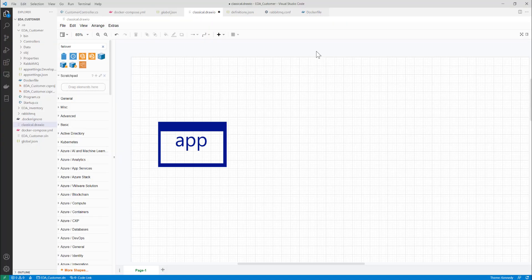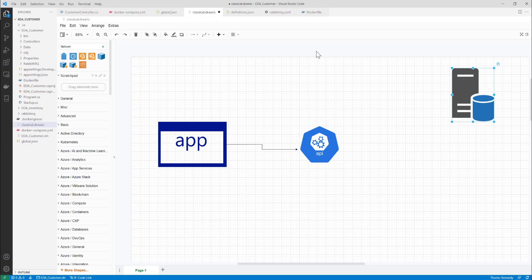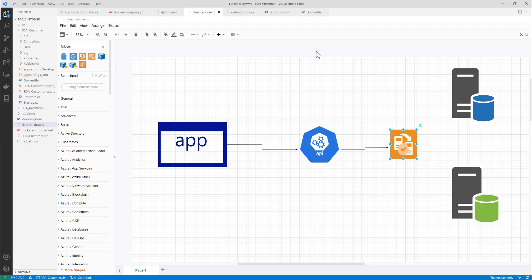Most of our applications start by consuming API services, and these API services will then consume a database. They'll probably also have a failover service which communicates with the databases to consume data. This is how the three-tier architecture of a normal application looks.